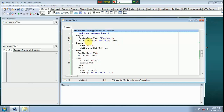If file exists — new txt text file — then reset txt. While not EOF txt, do...